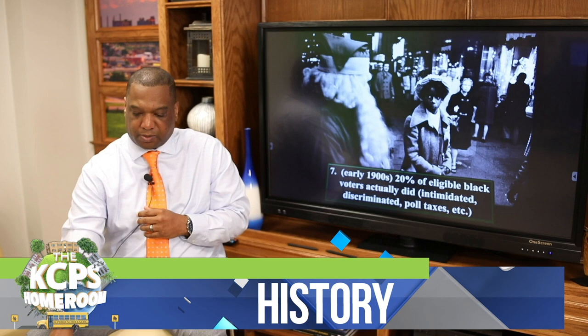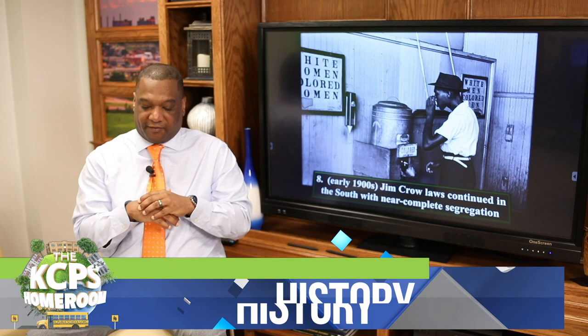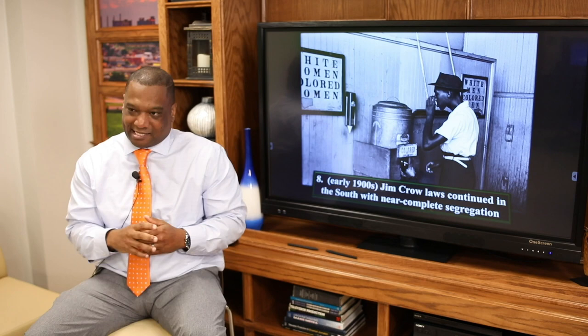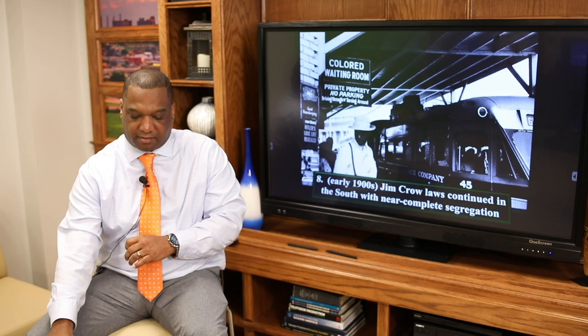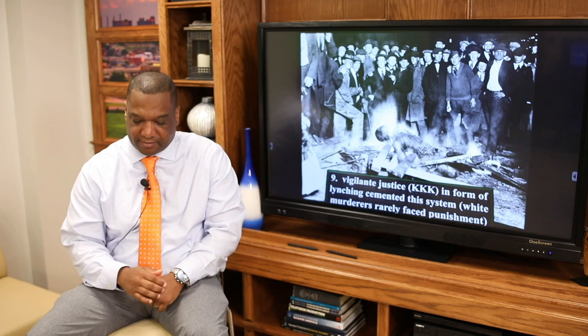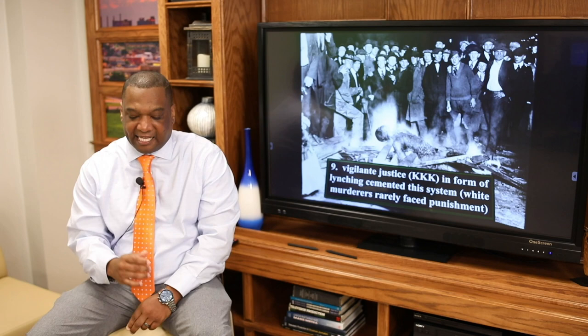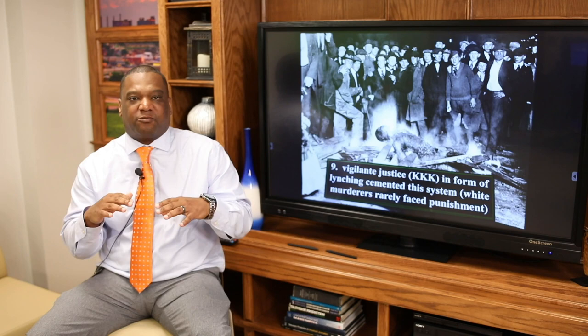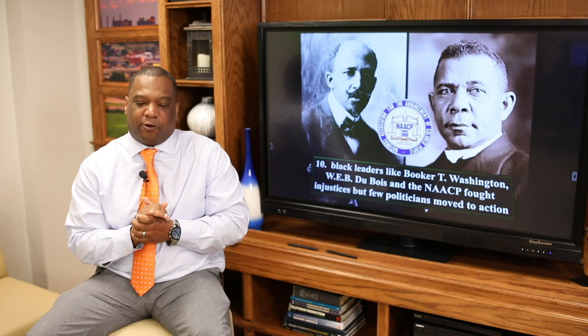By the early 1900s, Jim Crow continued in the South with nearly complete segregation. African Americans had their own drinking facilities. If they wanted to eat out, they had to go pick up food from the back. They had to sit in the back of the bus. You had vigilante justice — the KKK forming lynchings. White murderers rarely faced punishment. Black leaders like W.E.B. Du Bois, Booker T. Washington, and the NAACP fought these injustices, but few politicians moved into action.